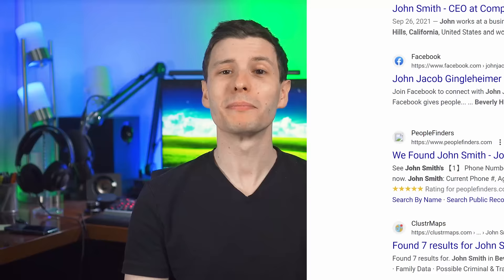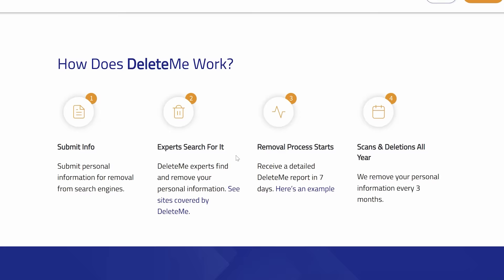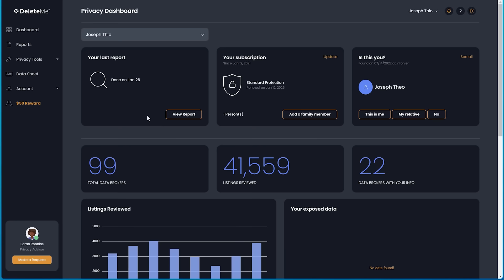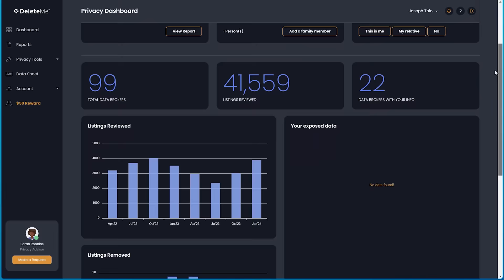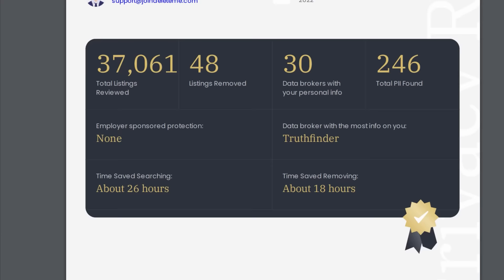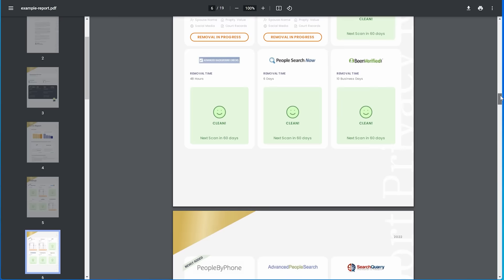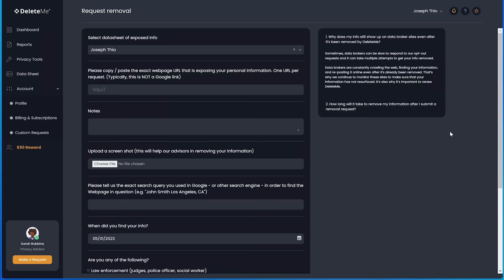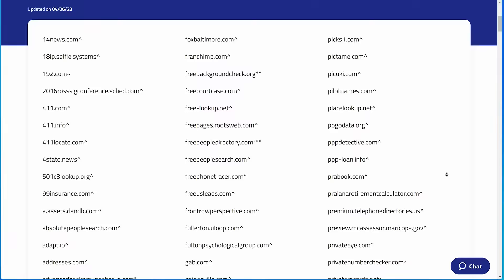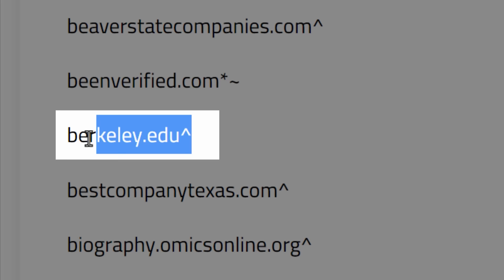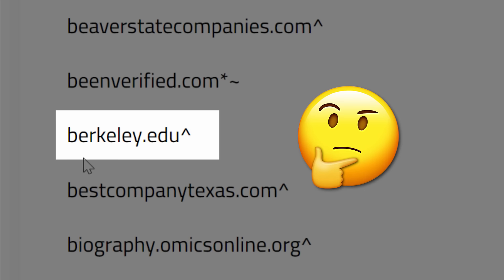But that's where DeleteMe comes in. They do all the work for you in submitting removal requests on your behalf. New data brokers pop up all the time, so DeleteMe is constantly adding new ones, and continue to monitor them and repeat removals if your info shows up on the site again, which can happen a lot. At the moment, they automatically scan 99 data brokers, and you'll get a privacy report for which sites you were removed from after seven days, and every three months after that. So you can see exactly which sites are clean, and which ones have removals in progress. But you can also submit customer requests to have specialists remove any data from hundreds of other sites, even surprising ones like Berkeley.edu for example. It's not even a data broker, but DeleteMe will still help you get removed from it if you're on there for some reason.